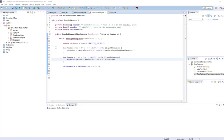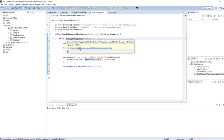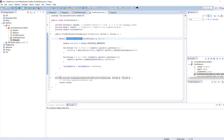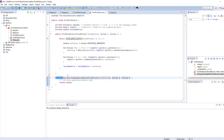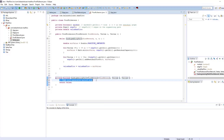In this video we are going to implement the hasAugmentingPath method. I'm going to hover over and create a method, which is going to be a private method. It's going to return a boolean and it's going to have parameters: the flow network, the source vertex, and the sink vertex.